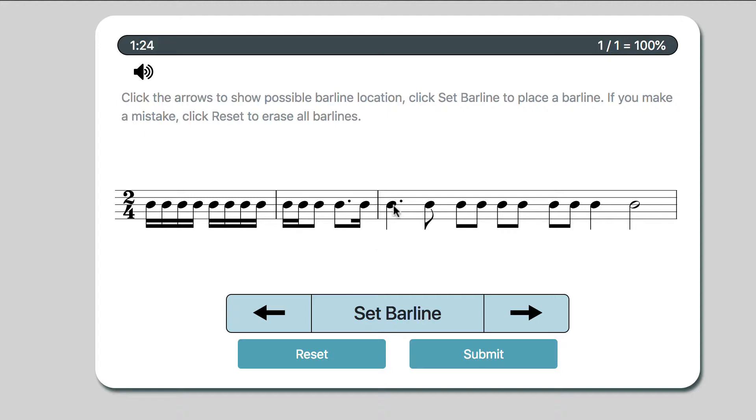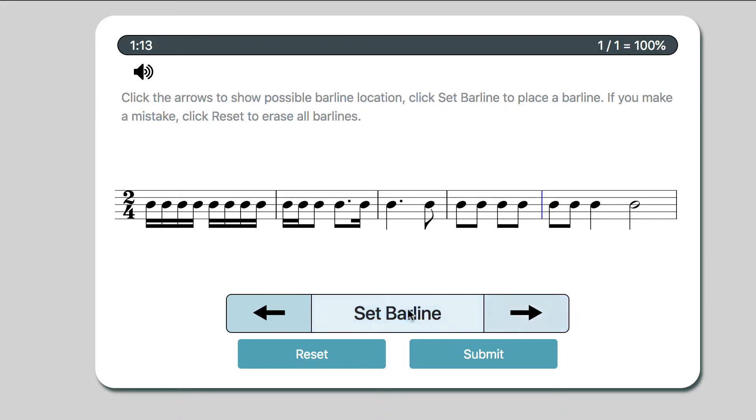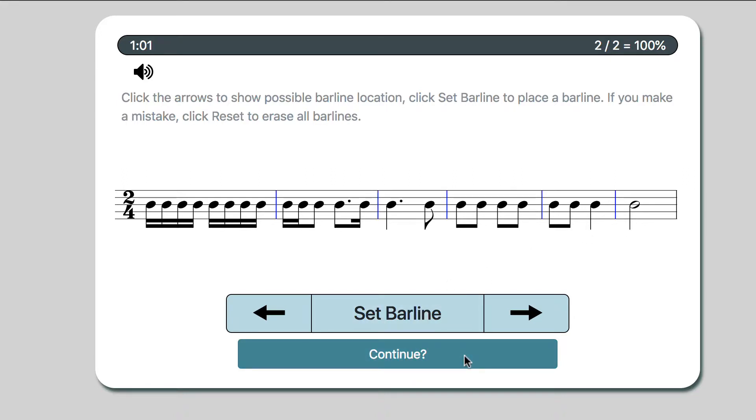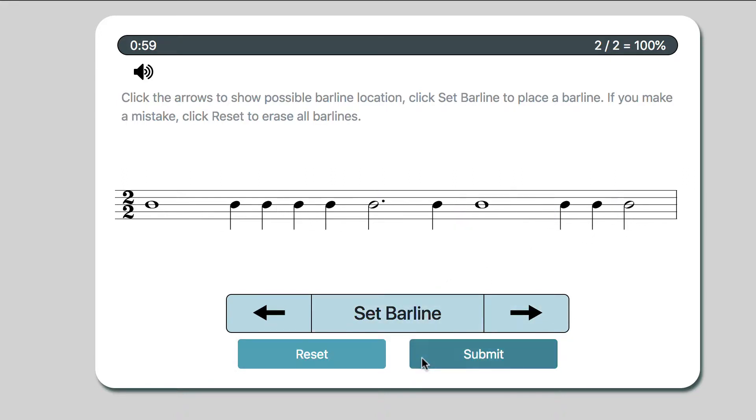Now, I have a dotted quarter, which is worth 3 eighths. So 3 eighths and another eighth, that's 4 eighths. Well, that must be another spot for a bar line. 2 eighths make a quarter, 2 eighths make a quarter, that one's really straightforward. 2 eighths make a quarter, a quarter is a quarter. And then, is it all good for the end? A half note is also 2 quarters, so I should be done. Cool, I'm going to continue.